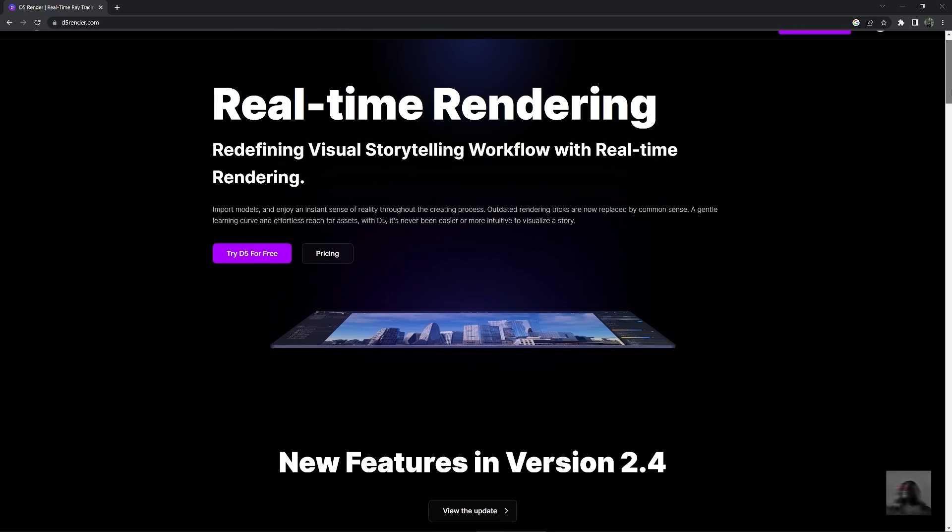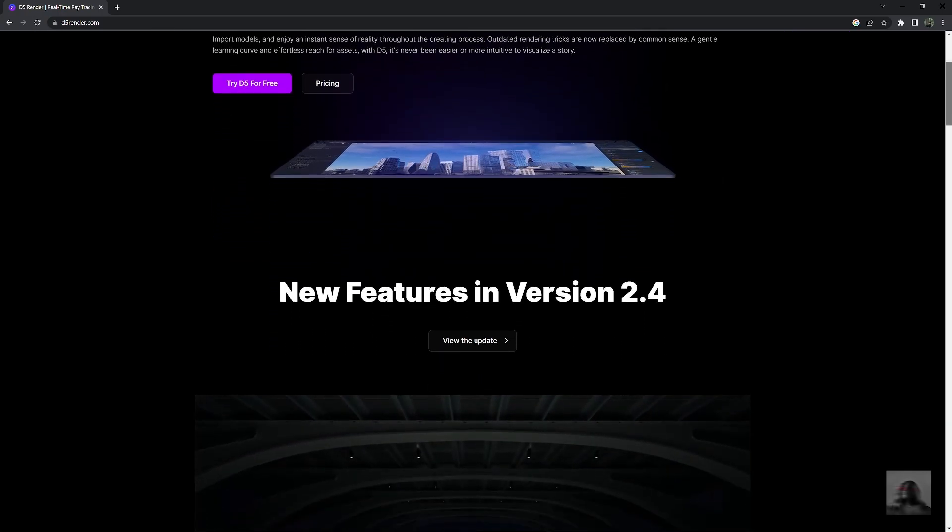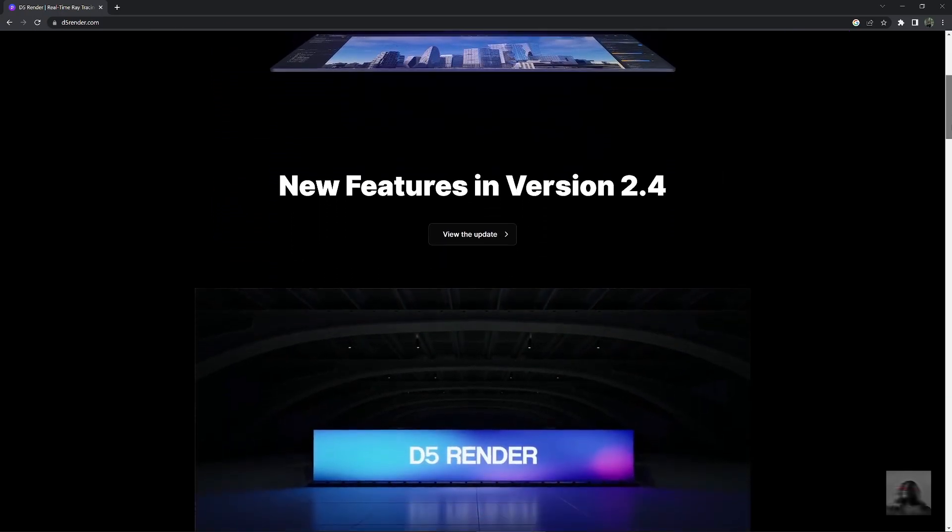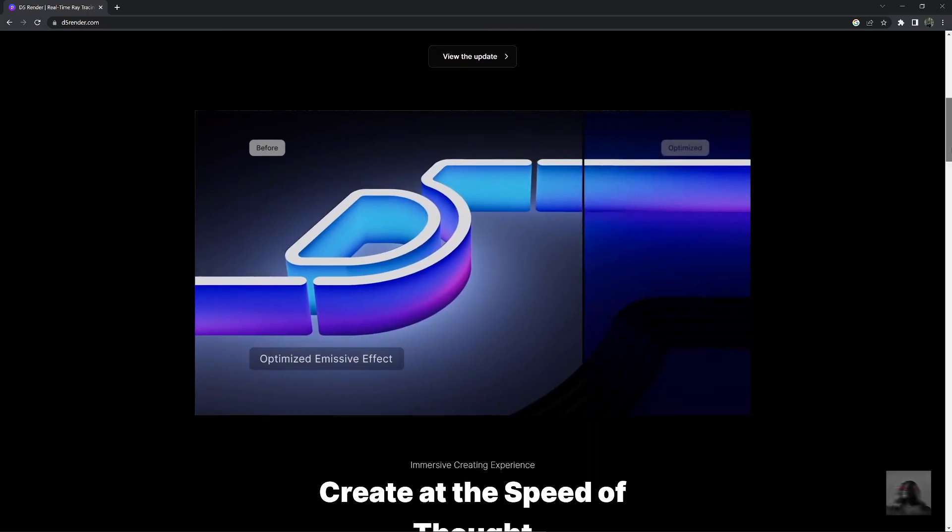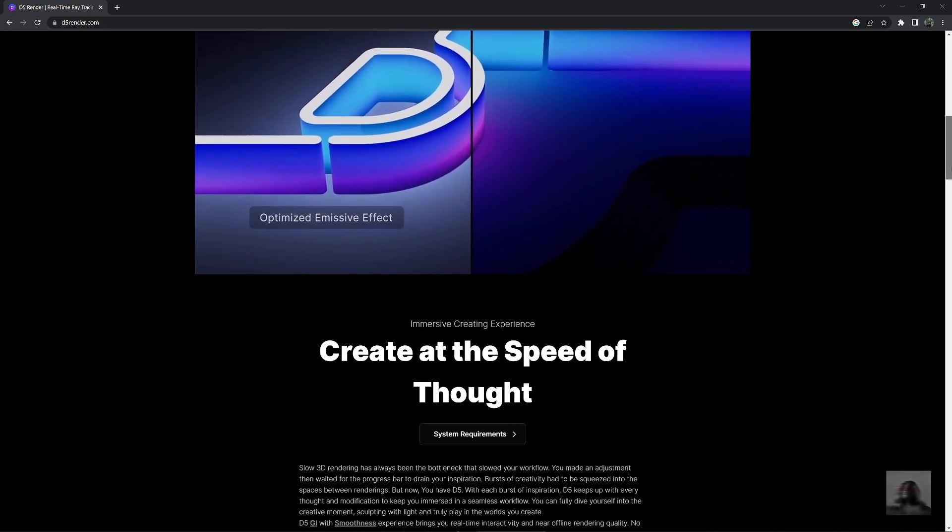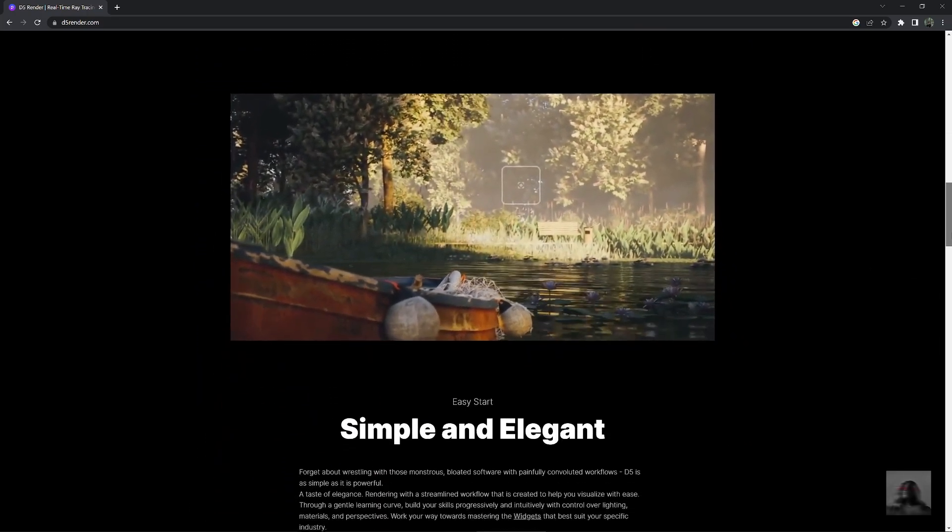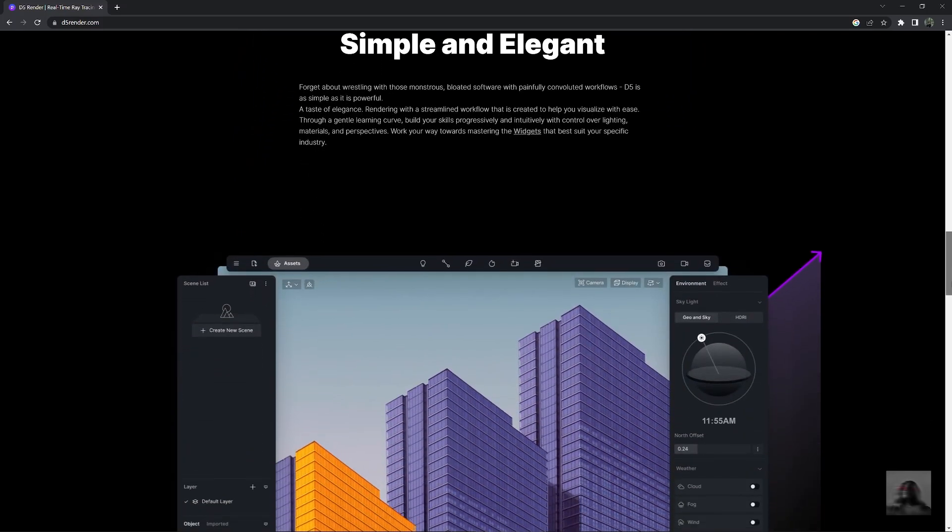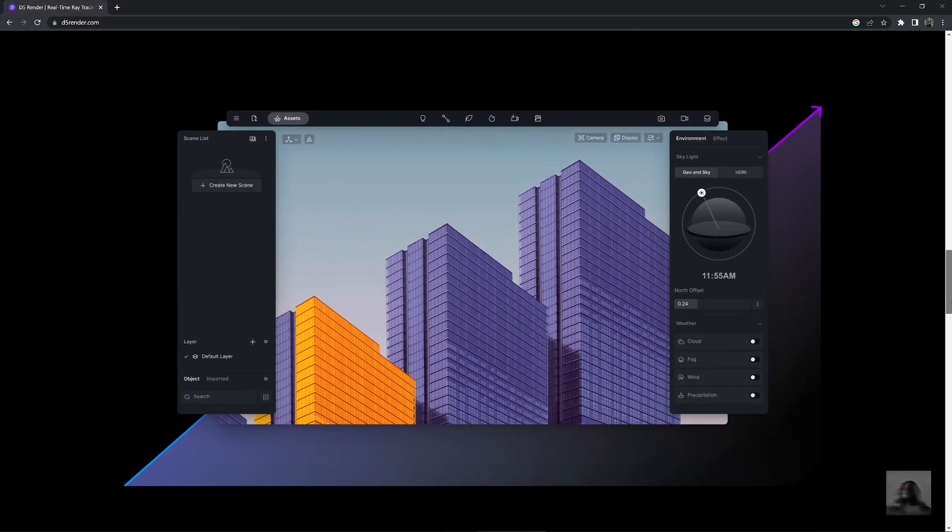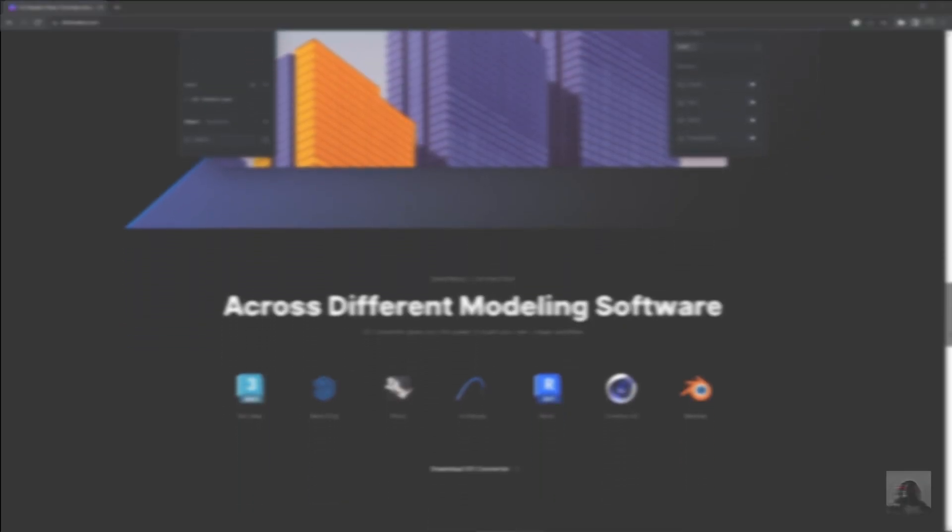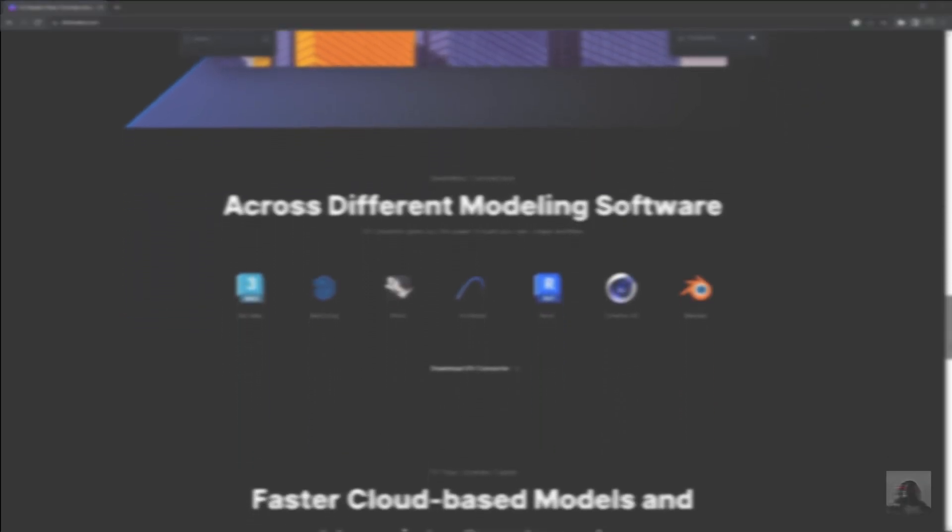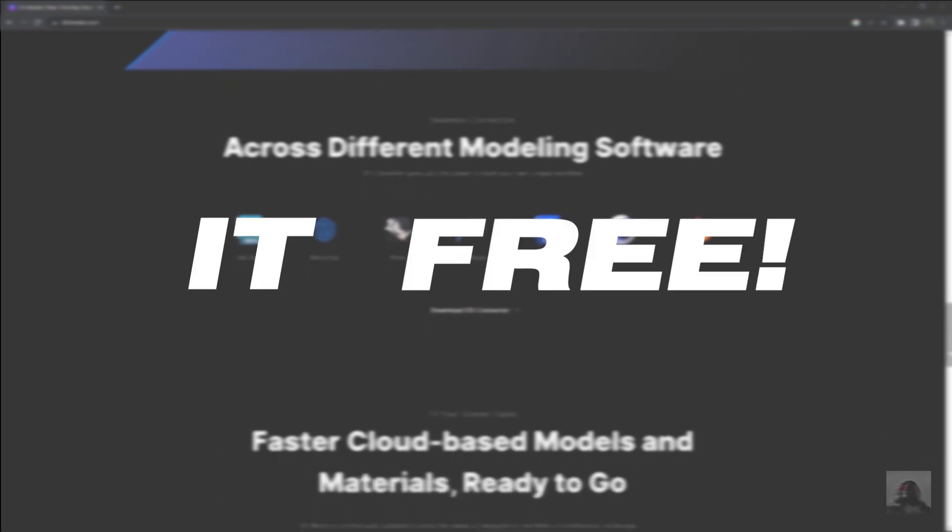D5 Render is a real-time rendering software for 3D visualization. This program is more efficient and easy to use. You can make the photo in a few minutes with the D5 engine, and importantly, it's free!